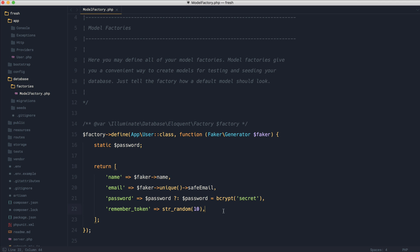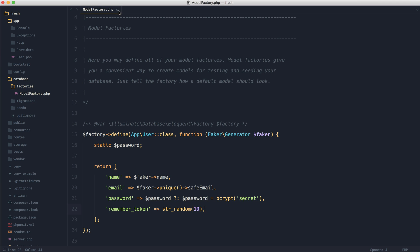We're not going to dive too much into that because we cover it in other courses, but what we are going to look at is some new additions in Laravel 5.5, which pretty much makes creating all of these things together very, very easy.